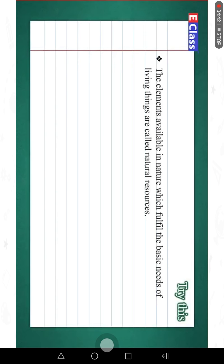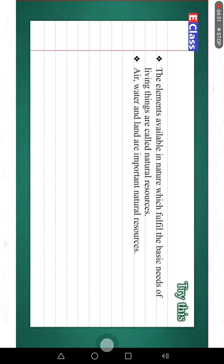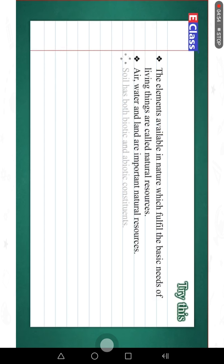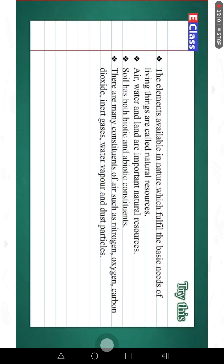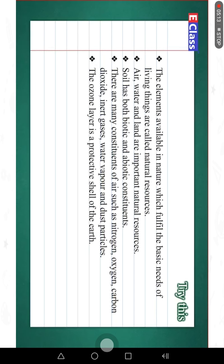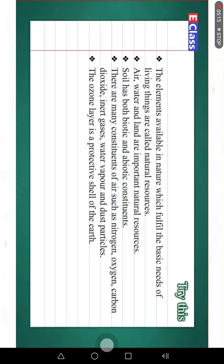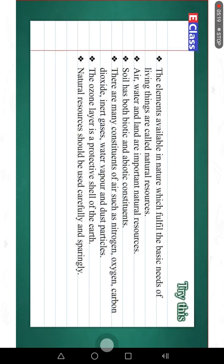The elements available in nature which fulfill the basic needs of living things are called natural resources. Air, water and land are important natural resources. Soil has both biotic and abiotic constituents. There are many constituents of air such as nitrogen, oxygen, carbon dioxide, inert gases, water vapor and dust particles. The ozone layer is a protective shell of the earth. Air, water and natural resources should be used carefully and sparingly.